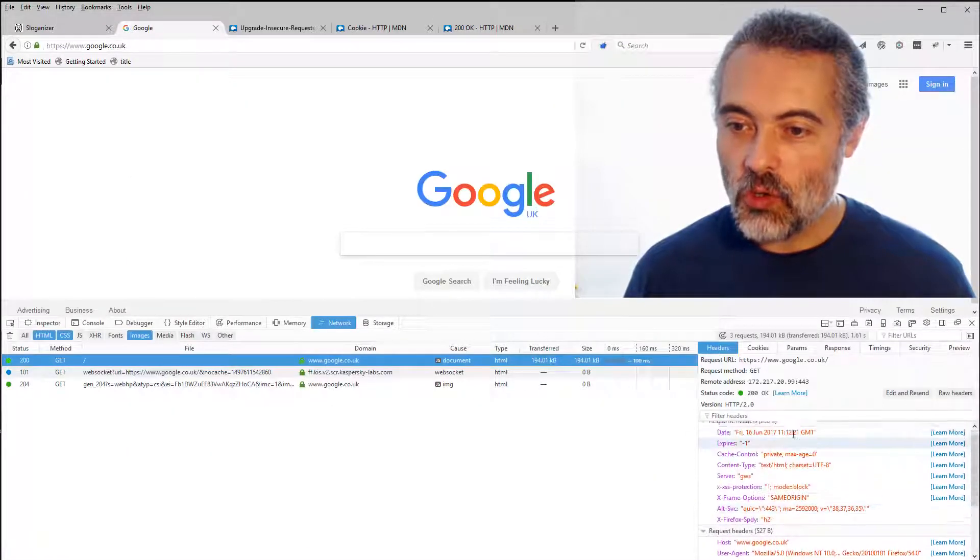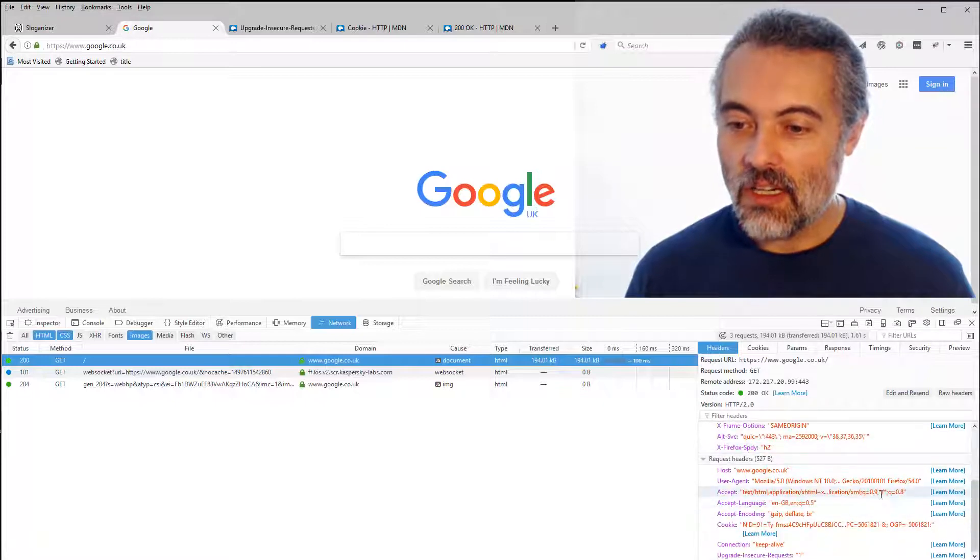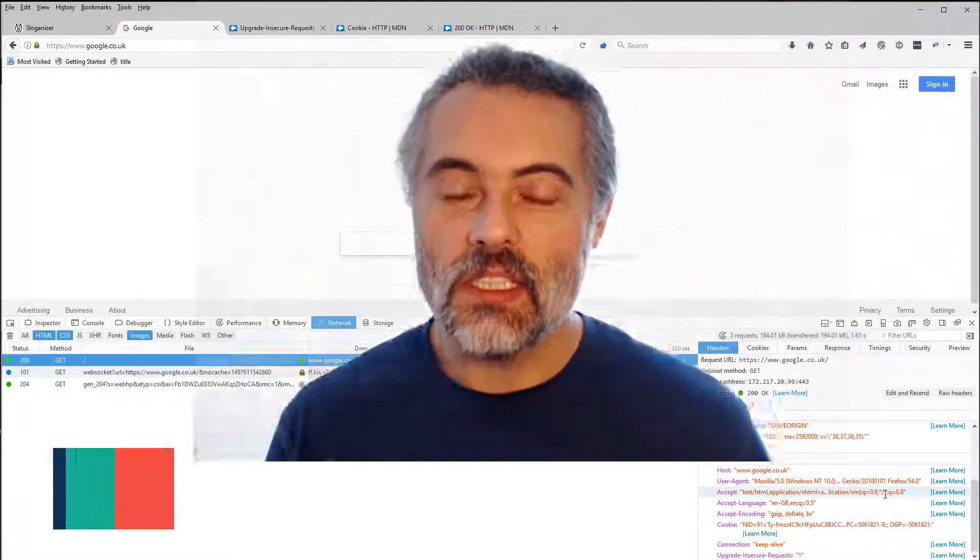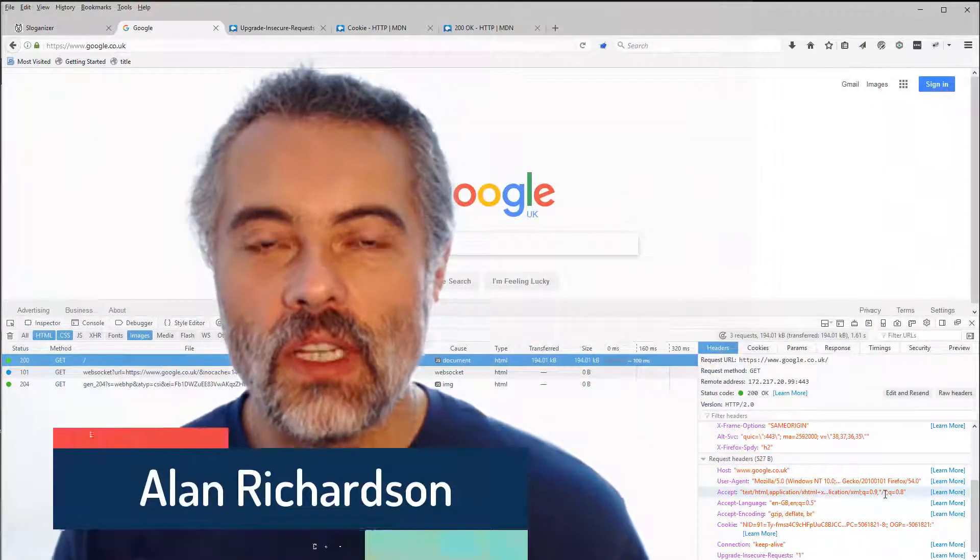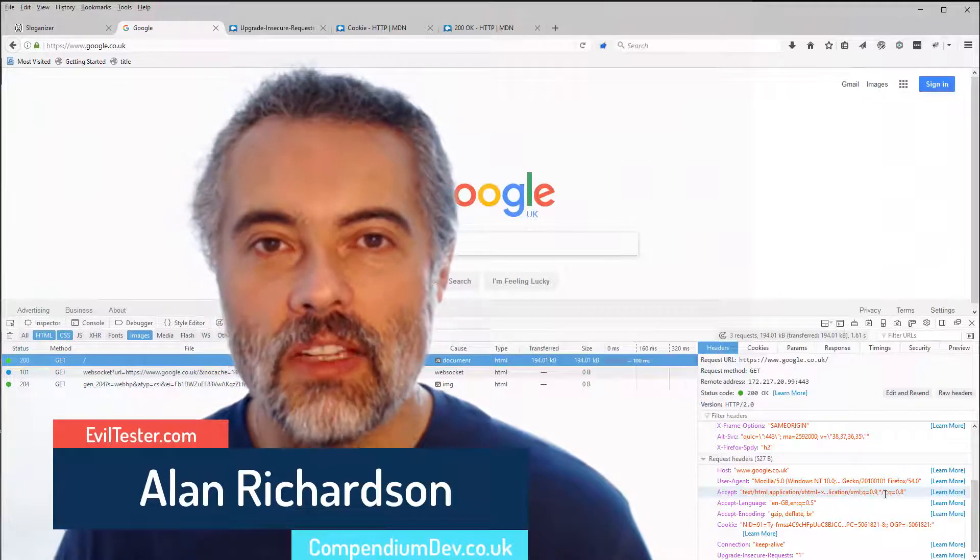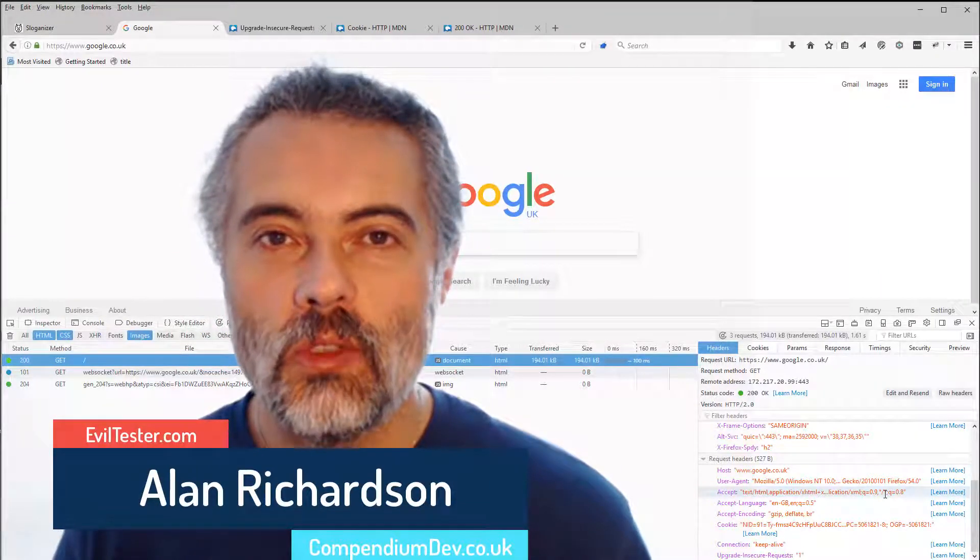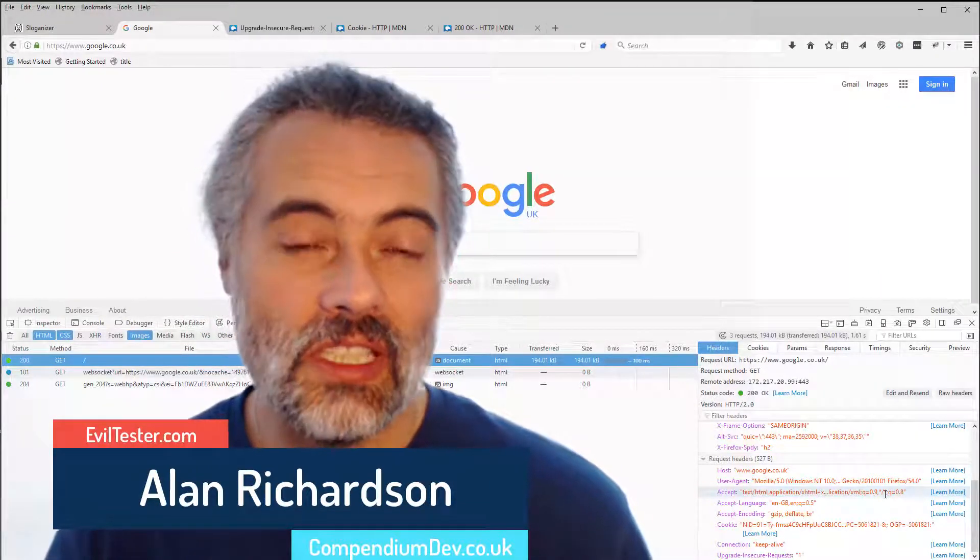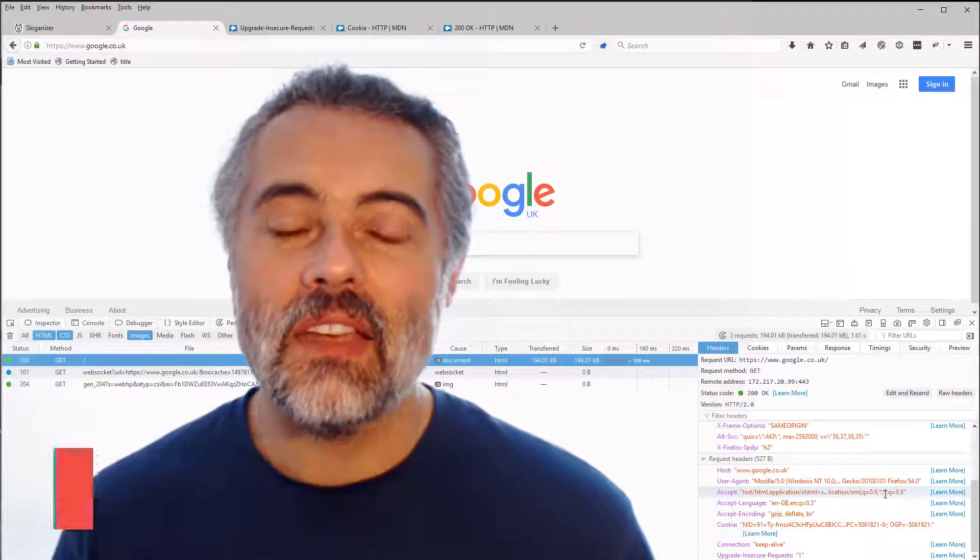If there's a header that I'm not sure about, I can click on it to learn more. This is a fantastic way of learning HTTP technologies as we do our testing or just as we browse in our daily lives.